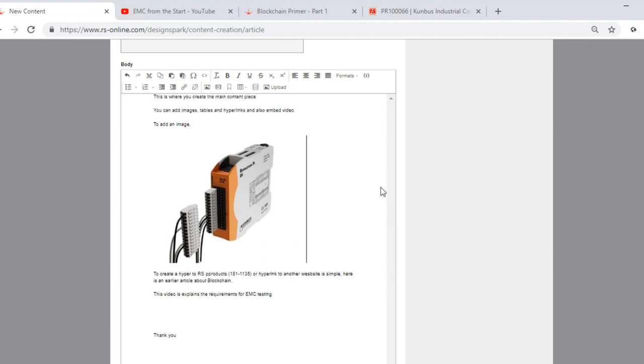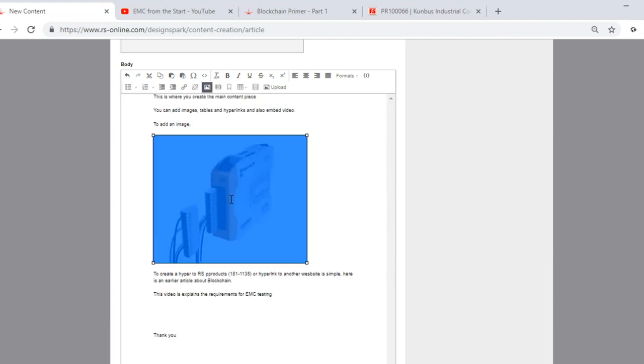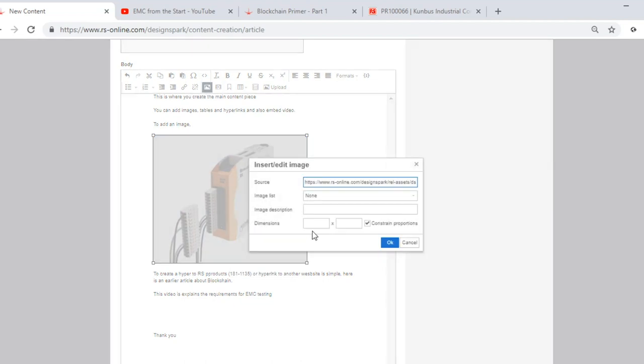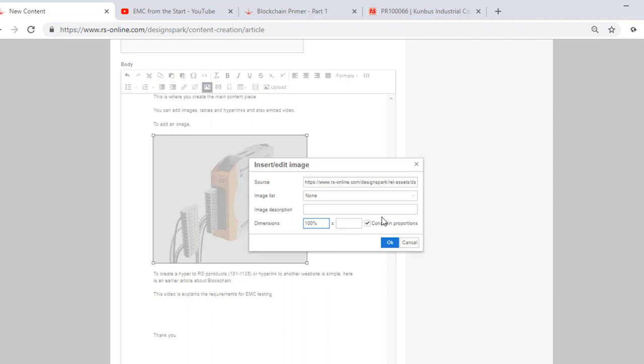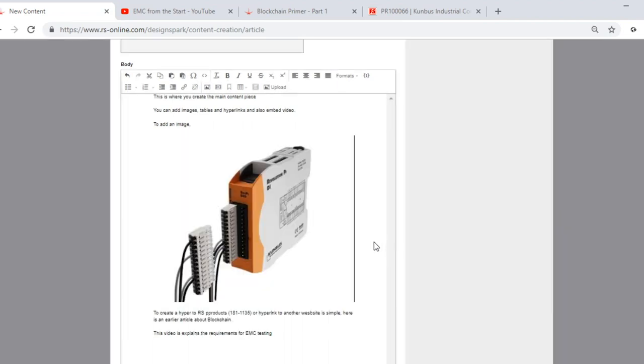You can also change the size of this image, so simply click on the image. It turns blue then right click. Select image and here we have the image editor so you can change the size of your image. I want the image to appear across the full width of the page. Within dimensions I am going to type 100%. Making sure that the constraint proportions are ticked, I will then click OK. You will notice that the image is now expanded across the full width of the page and the image proportions are intact.